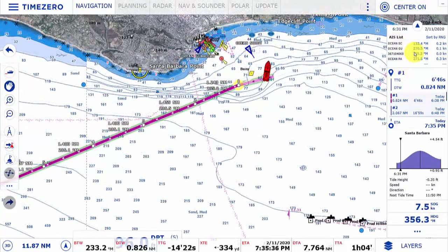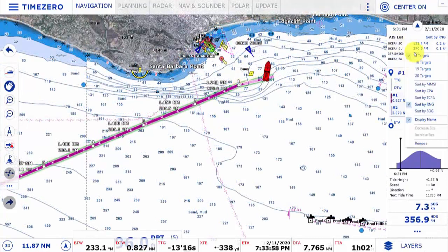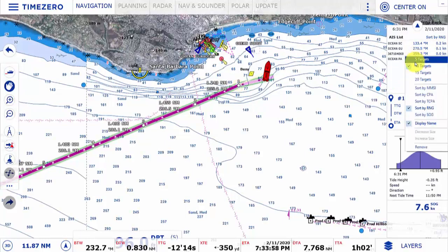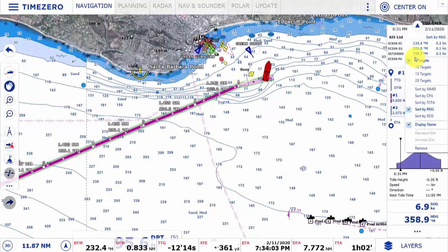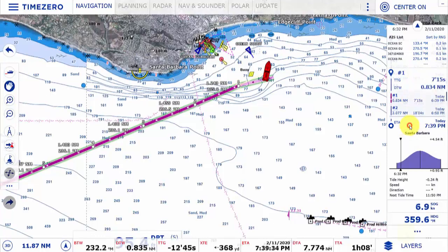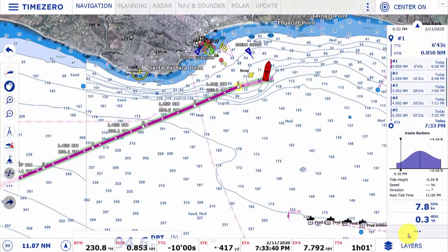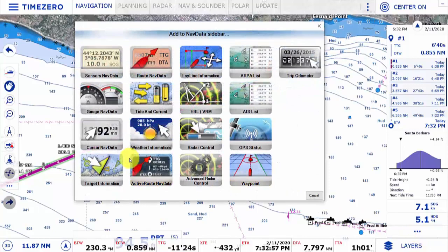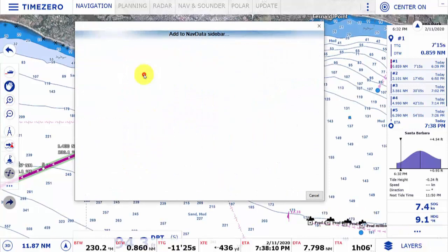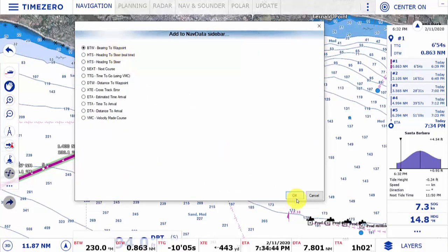I can add AIS target information. If I right-click I can increase the number of targets displayed, and I have different options for sorting them or displaying their names. I also have the ability to show just a single bearing to waypoint or go-to information.